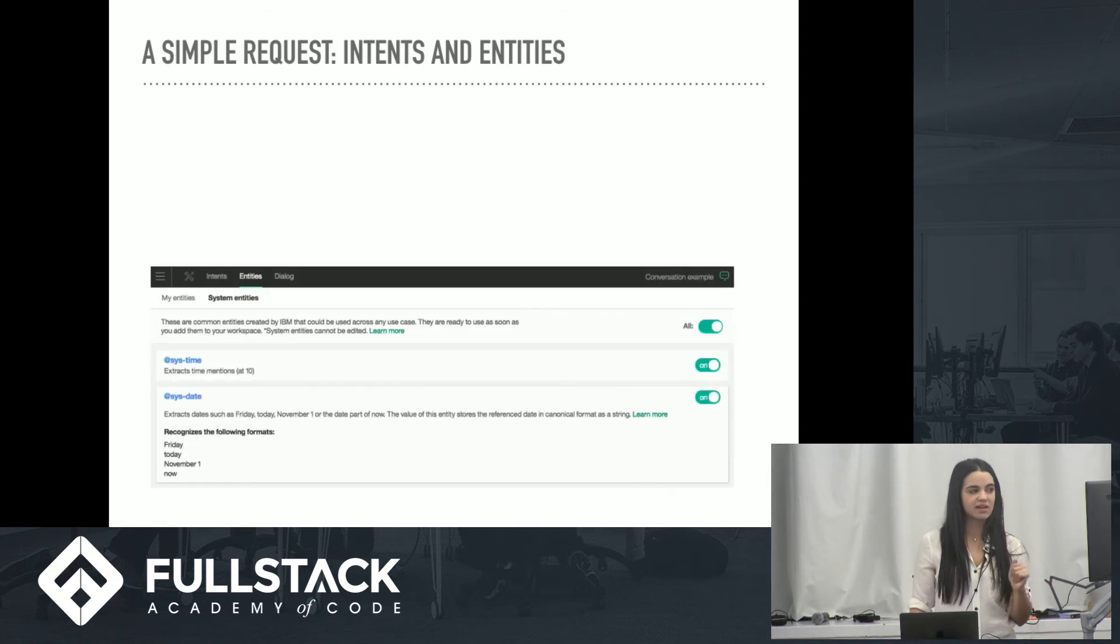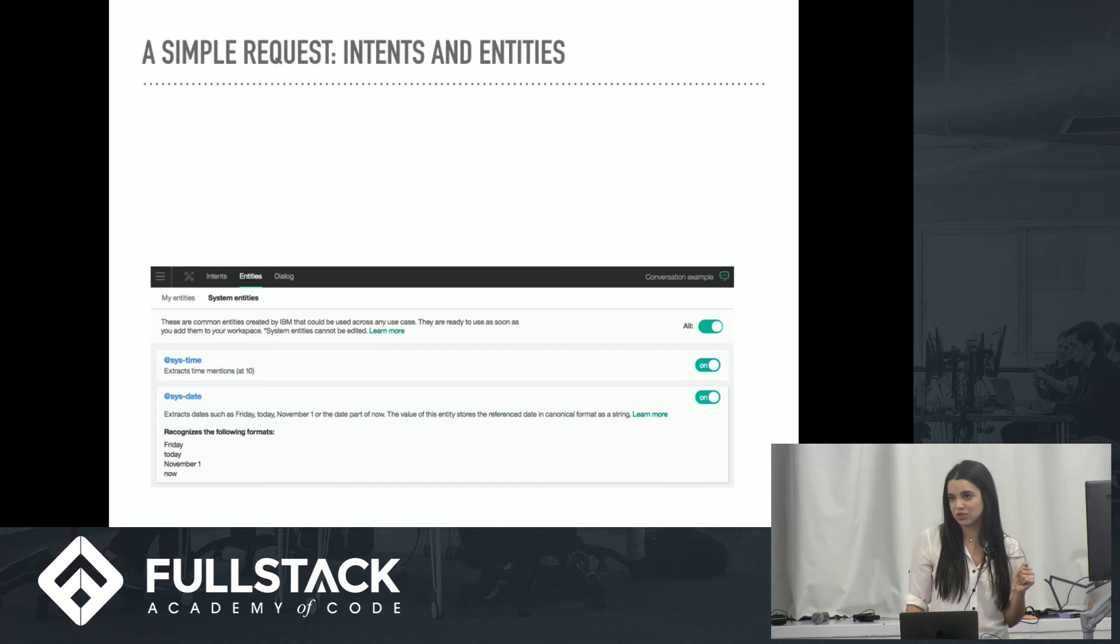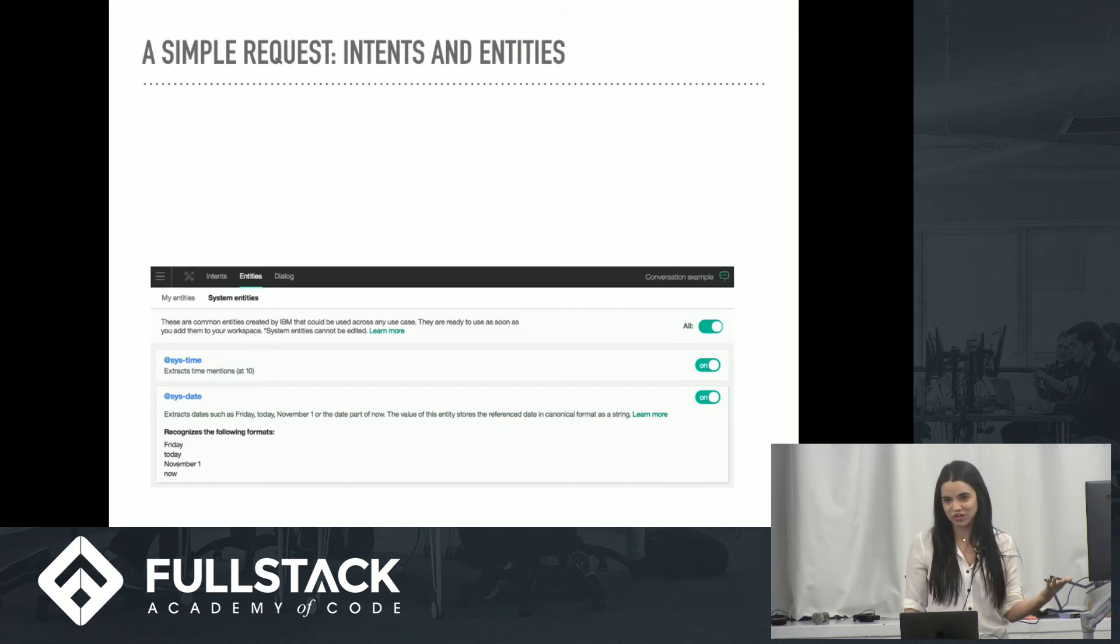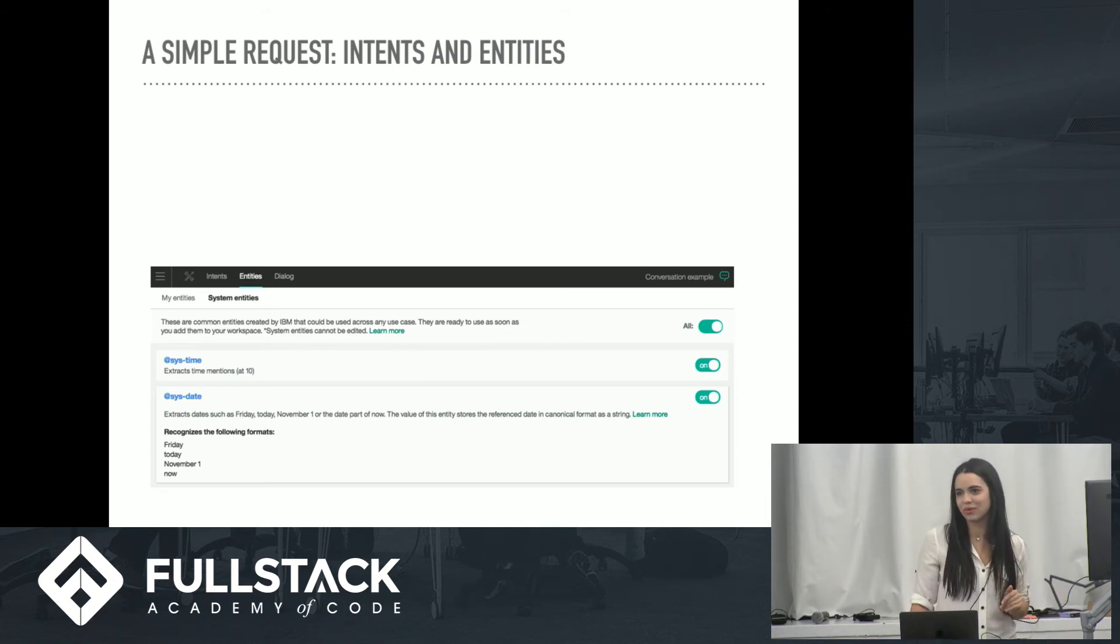Finally, we have access to system entities, which is how Watson knew that when I said now, they were going to say, I'm returning videotapes now. No matter what time it was, she was always going to be returning videotapes.